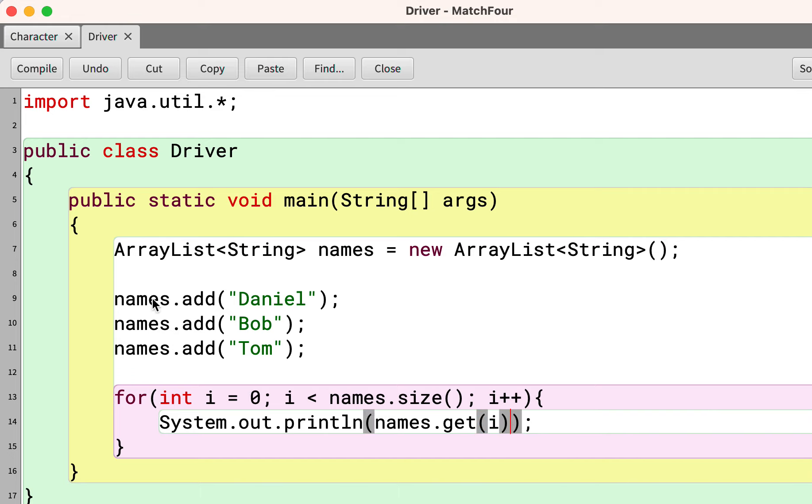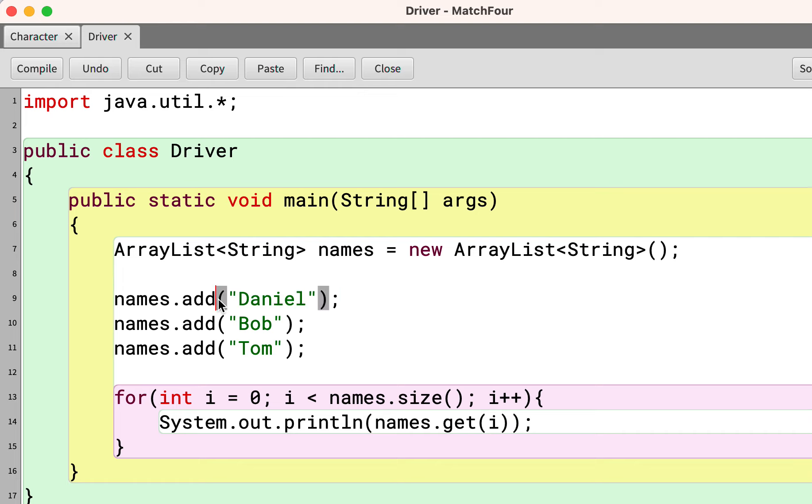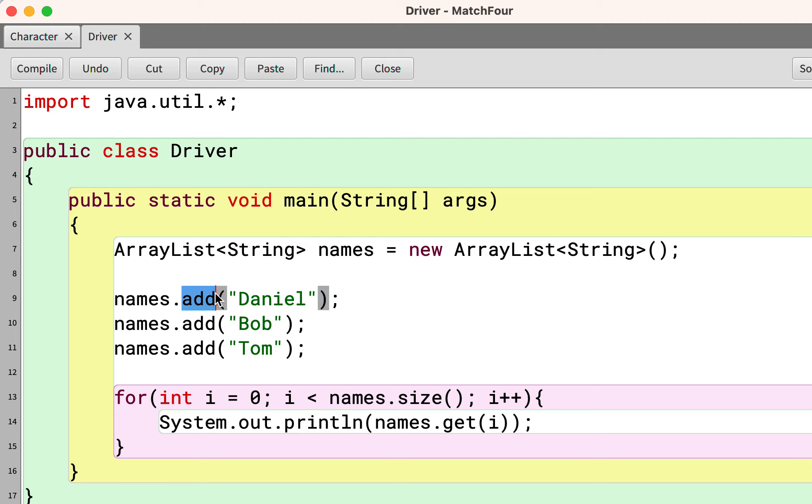Just like an array is indexed, so is an ArrayList. This one here is the zero element, the one element, the two element.